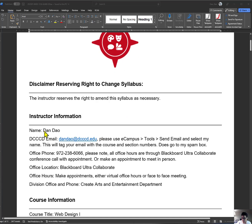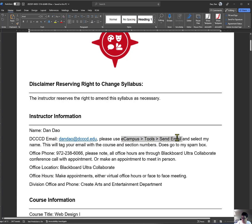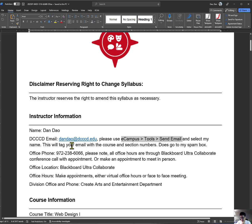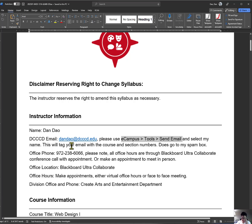This is my full name. This is my email, but let me tell you something. The way how you communicate with me is to use eCampus Tools Send Email and select my name in the text, and this will tag your email with the course and section number, and we'll avoid going to spam box. Avoid using my email directly because most likely it's going to go into the spam box. I need to know what course and what section you're sending from. It just helps me know what assignments we're talking about. I have over 90 students this semester.